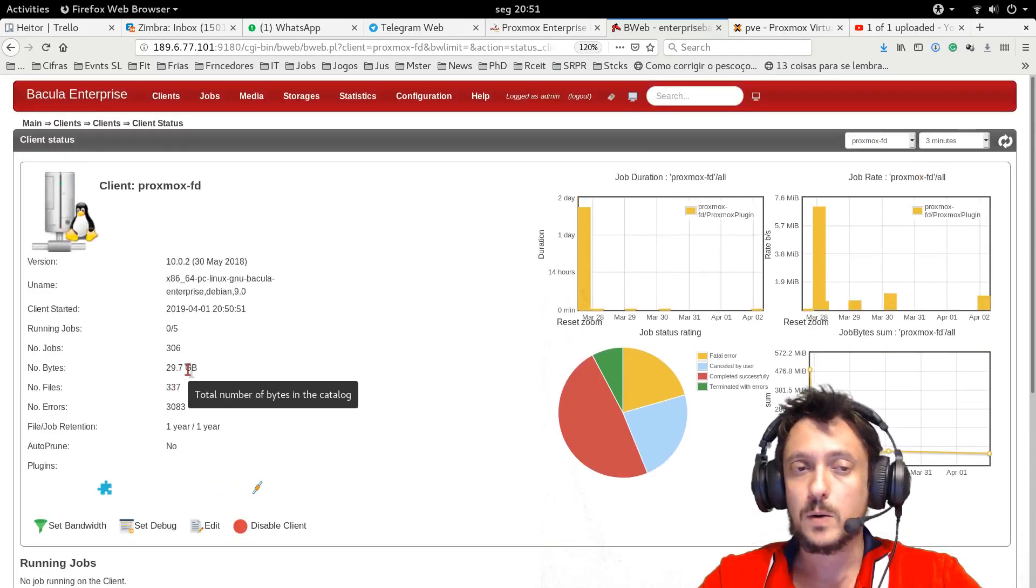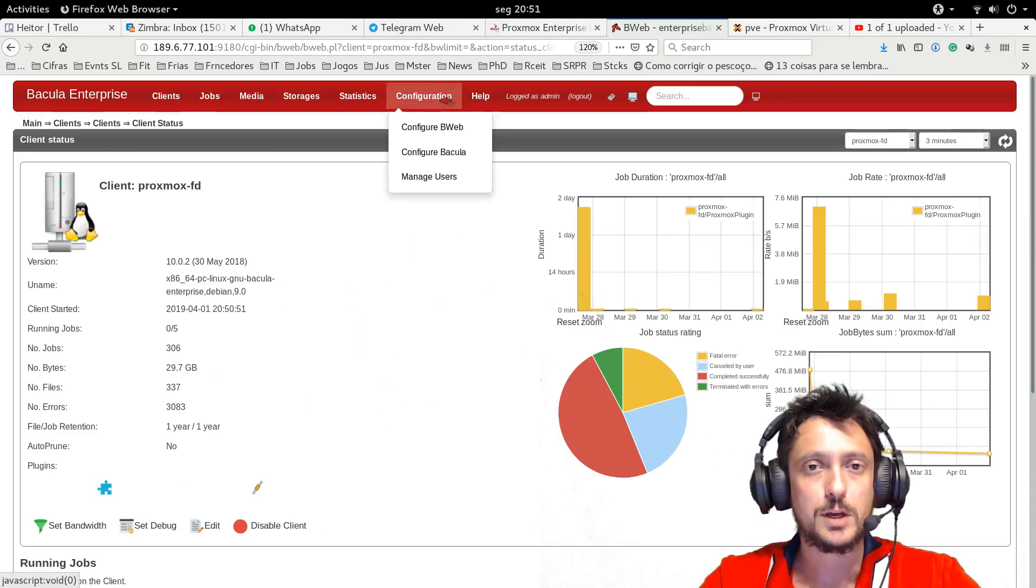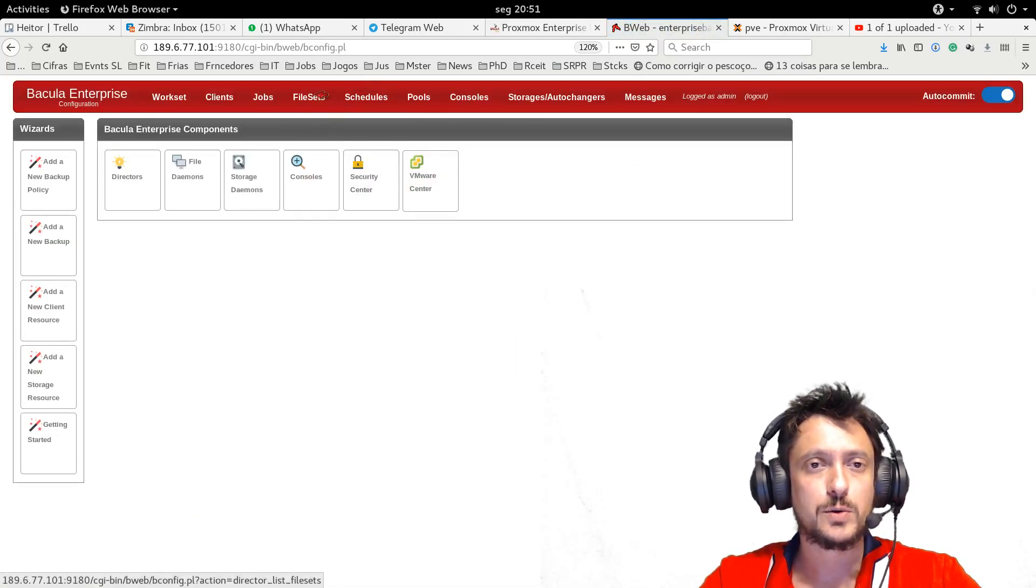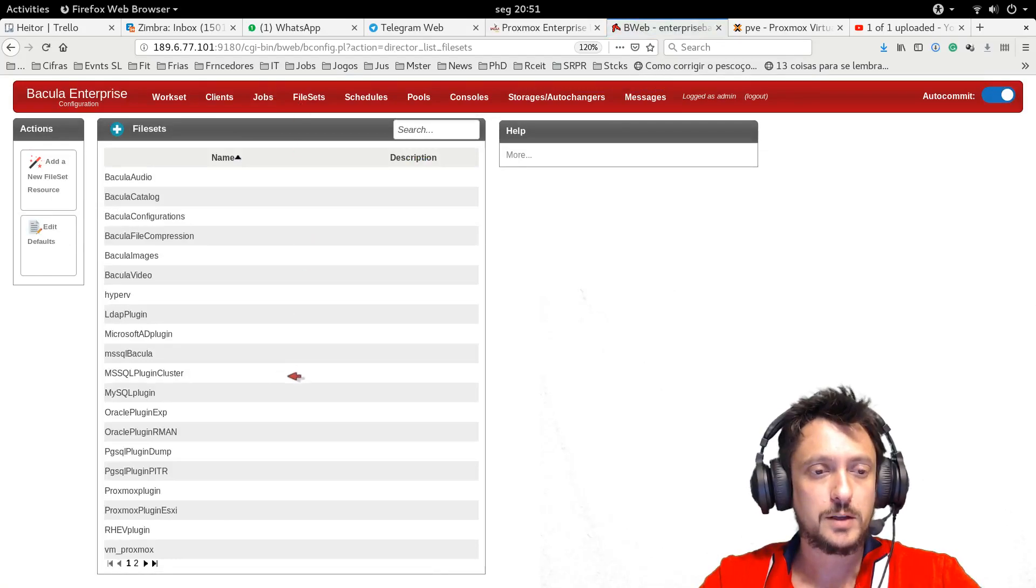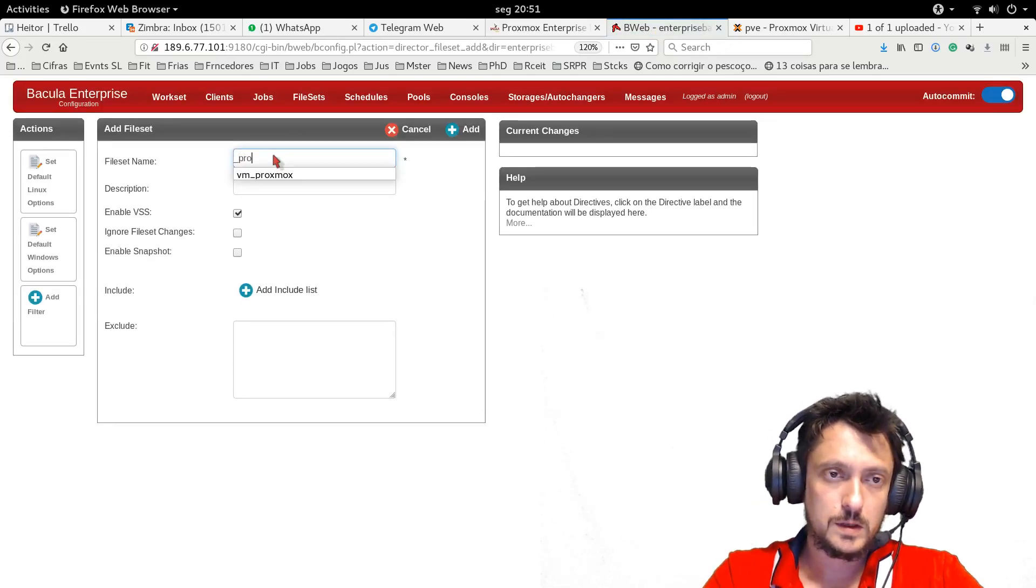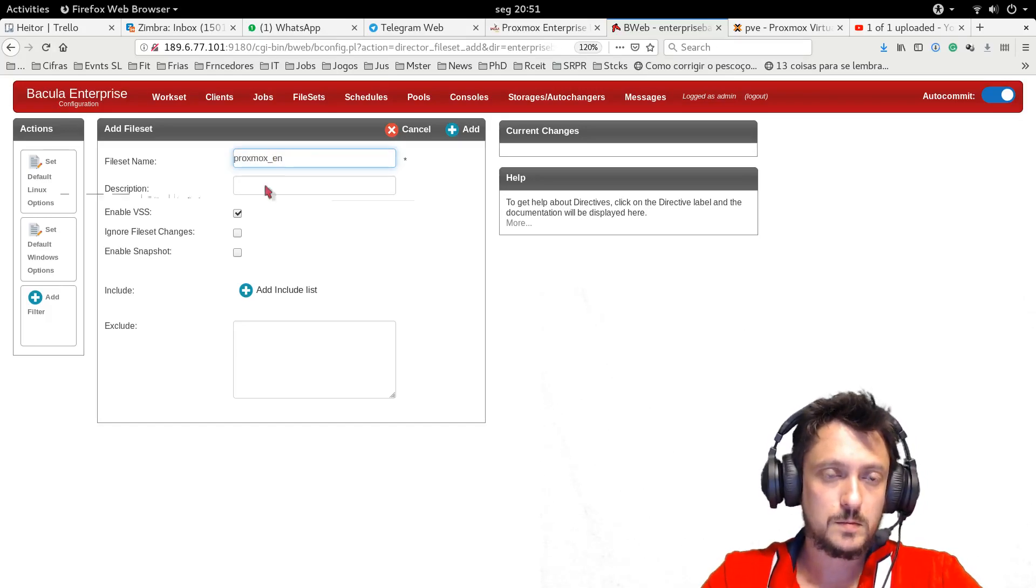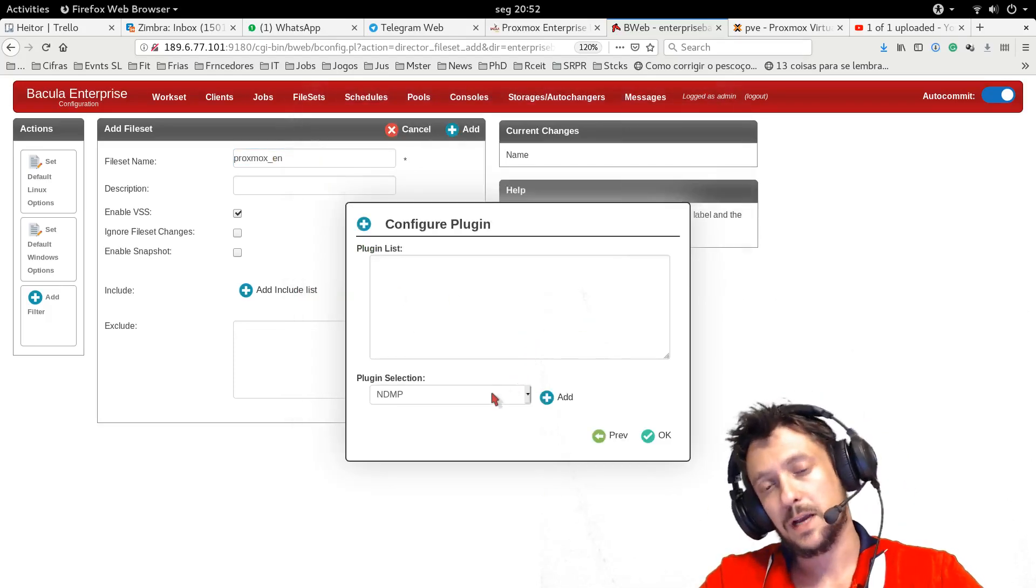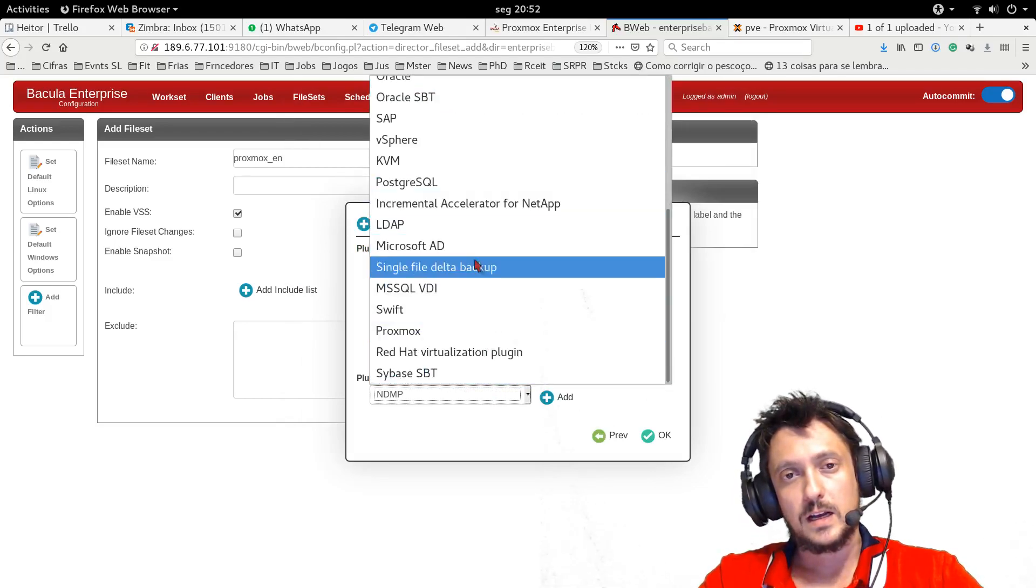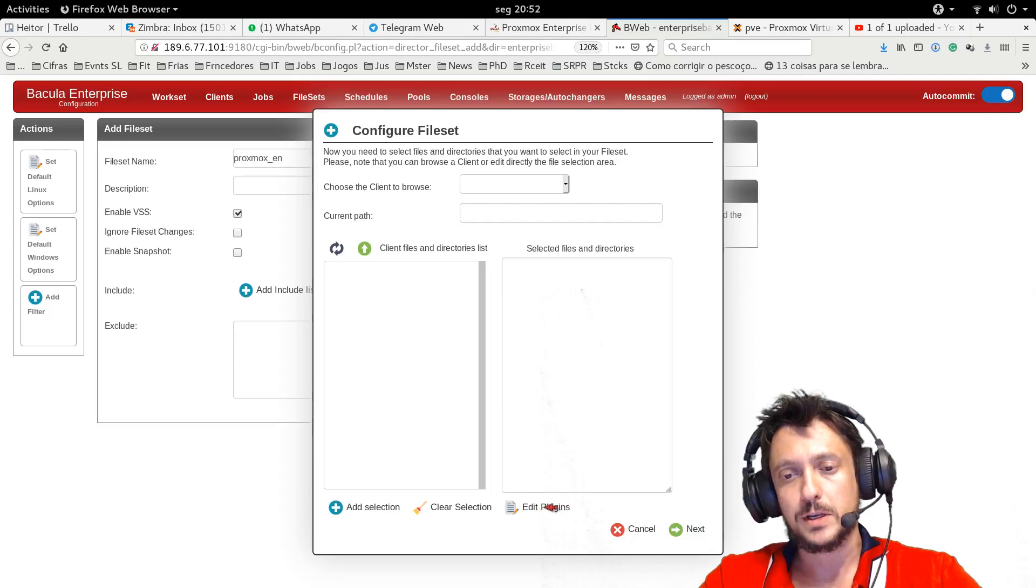Now I can proceed to the Bakula virtual machine backup configuration, which is very easy. Just as any backup, I just need to create a file set and a job. I'm going to file set. I'm going to create a new file set. Proxmox. Just provide a name for this file set, which is the backup content. And then I use the wizards, the Configure Plugin Wizard, which is here in Edition Plugins.